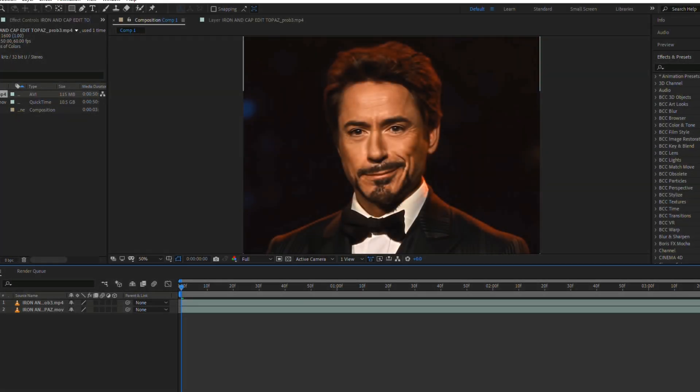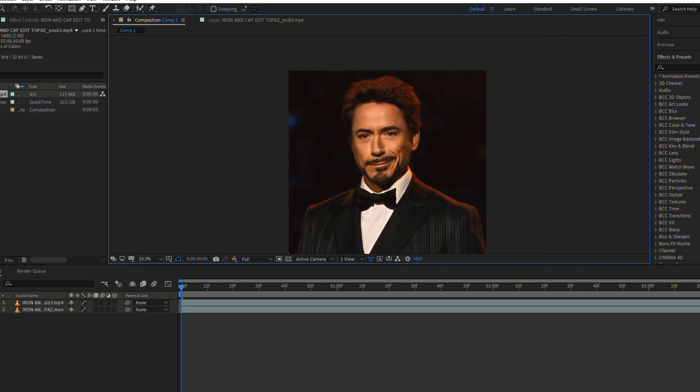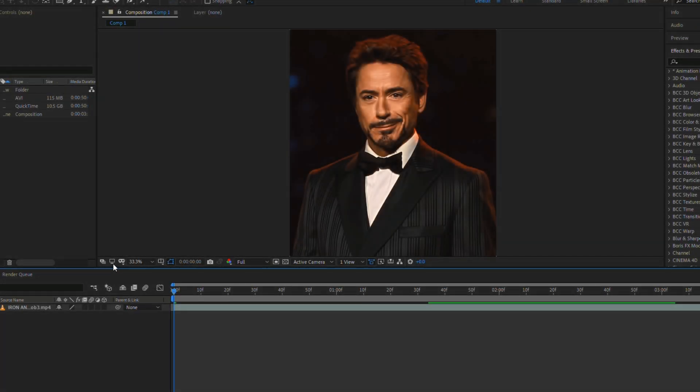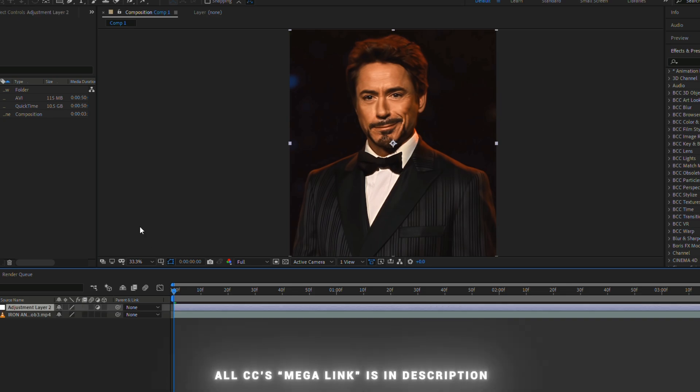Here you can see the difference between the normal and enhanced video. Now delete the normal video, add an adjustment layer, and add my CC.